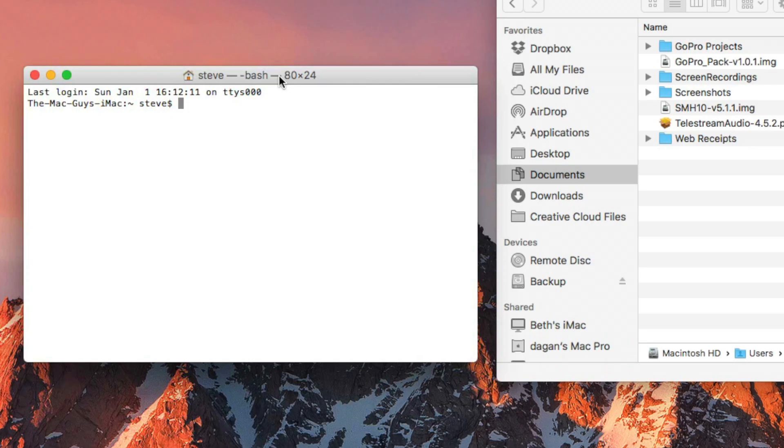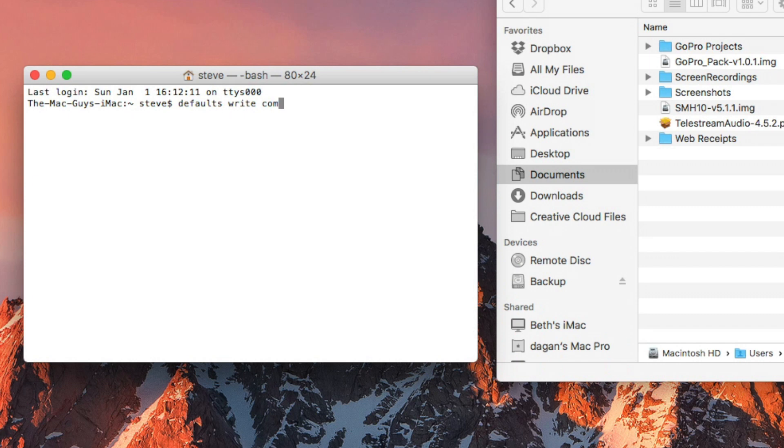Once you've created the folder, type the following terminal command: defaults write com.apple.screencapture location followed by a space.